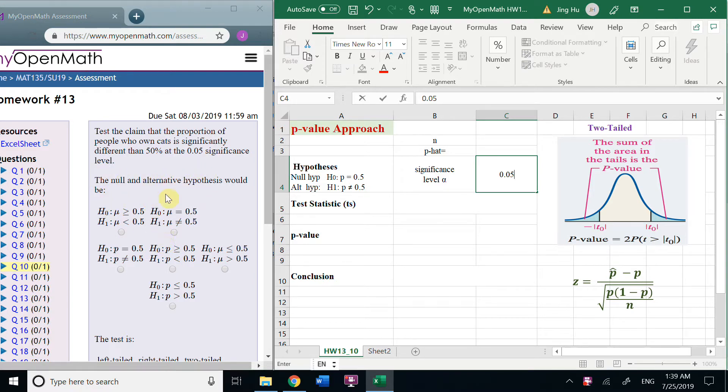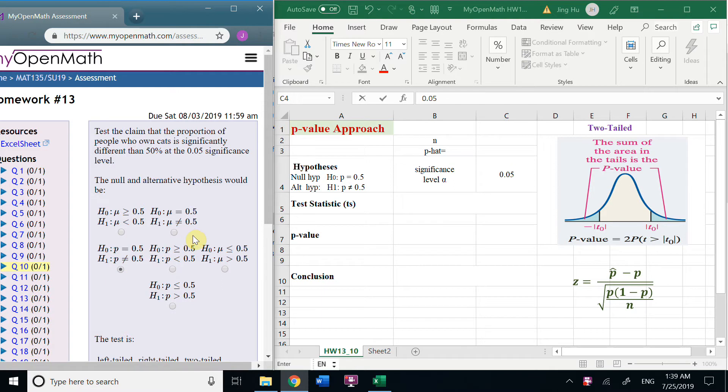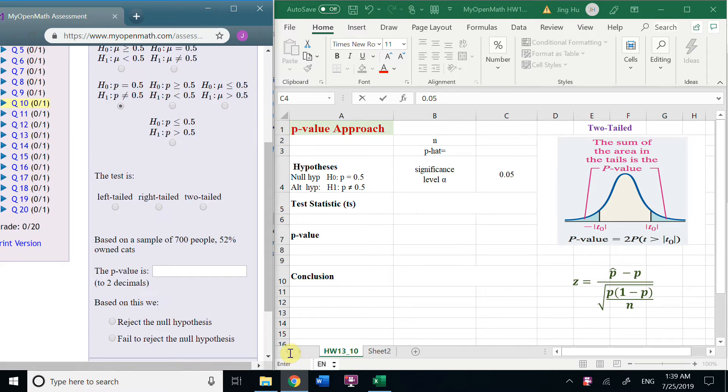And now an alternative hypothesis would be, so here because it is not equal, so we choose this one, and obviously the test is two-tailed.